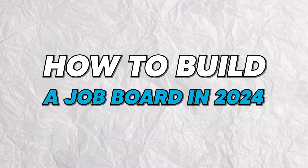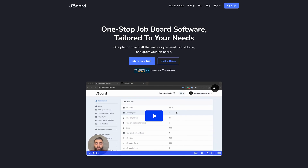In today's video, I'll be showing you step-by-step how to build a job board in 2024. I'll show you several different ways to create one, but we recommend using a platform called JBoard. They make it super easy for anyone to make a job board with no coding knowledge necessary. So whether you're an individual recruiter, a business, or someone looking to create a new revenue stream, this guide is for you.